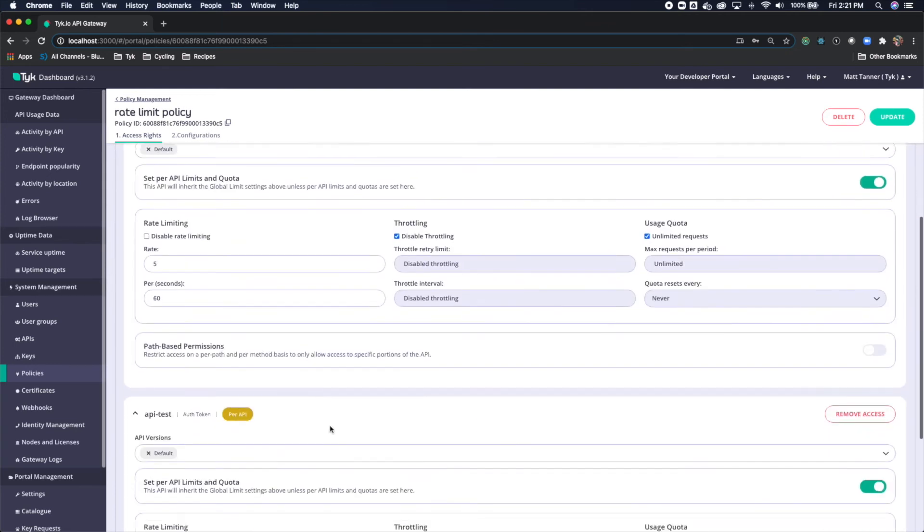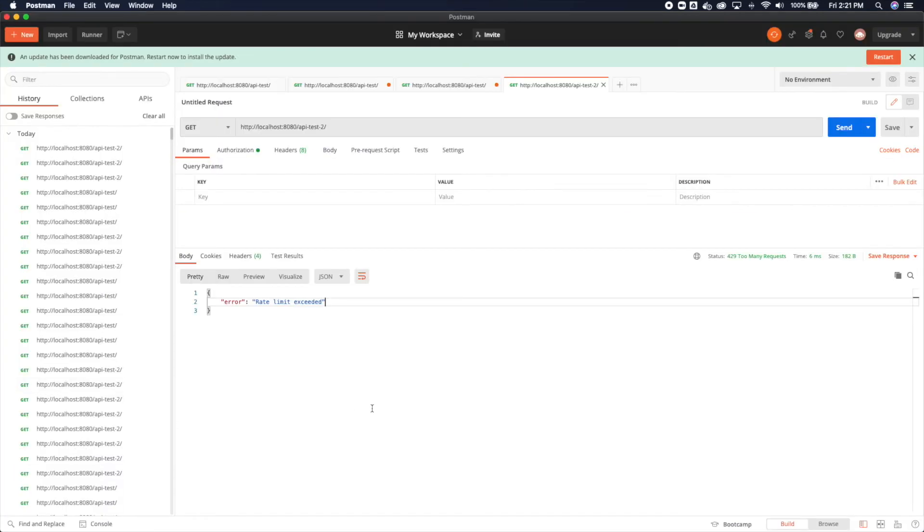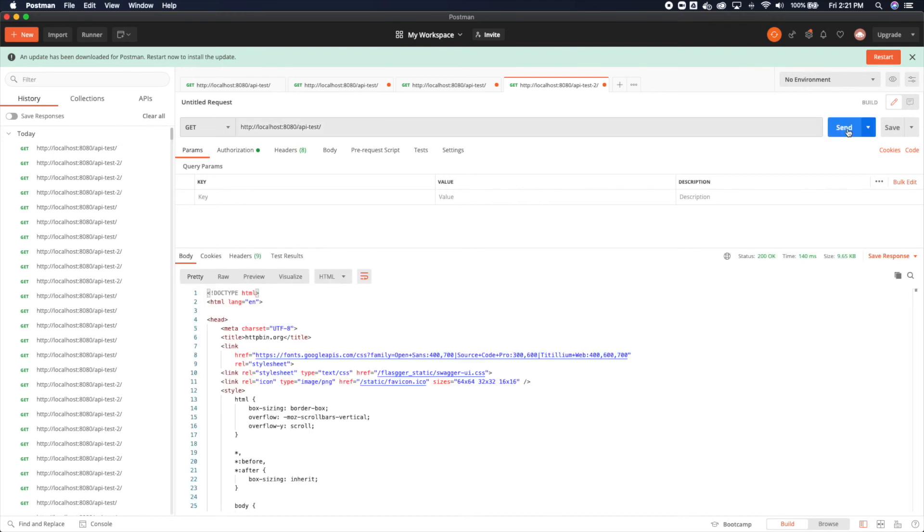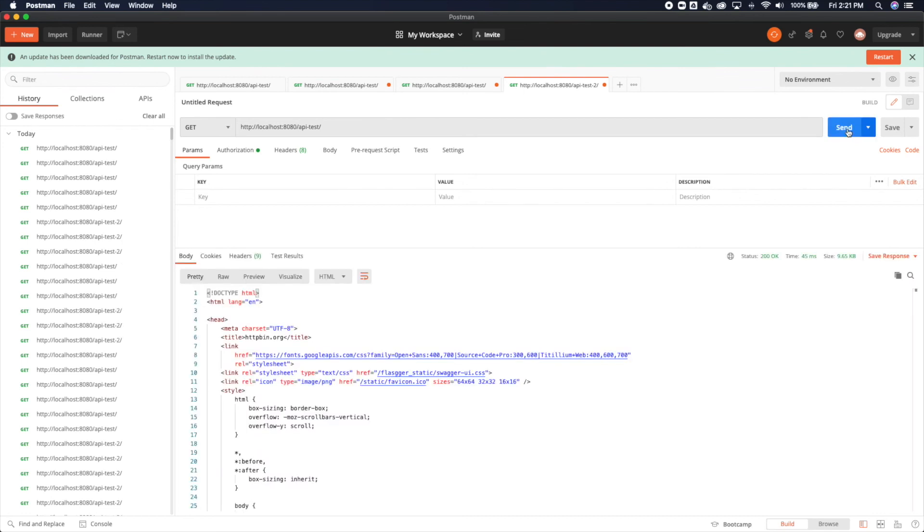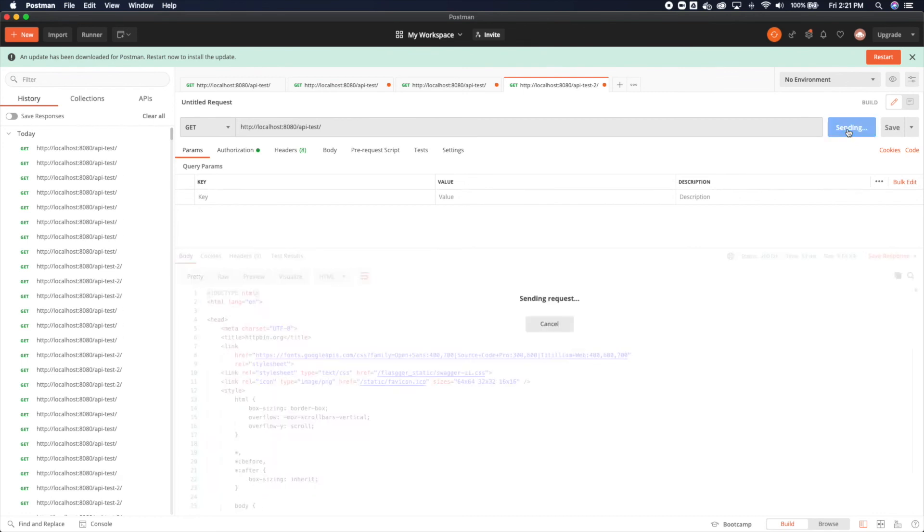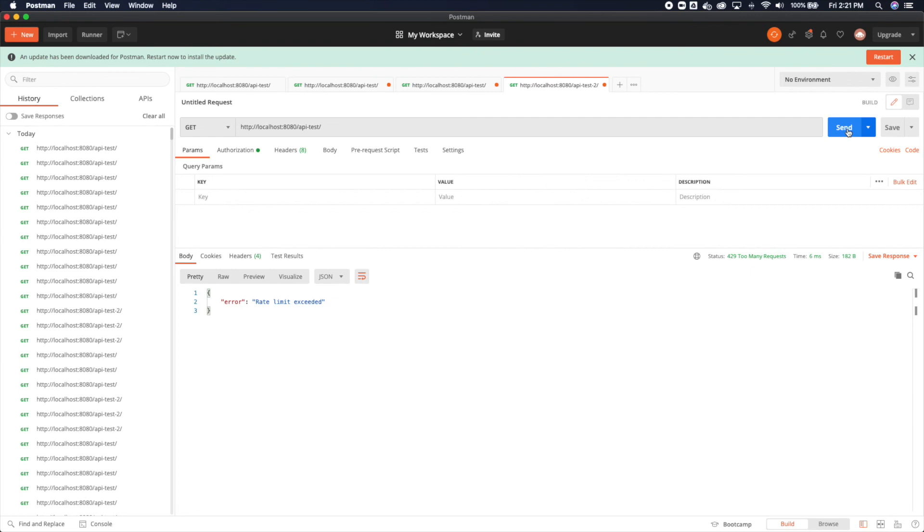And I'm going to come over to Postman. Now, if I come back to API test, remember, we defined it as 10 requests per 60 seconds. So I should be able to get 10 requests in through here, 2, 3, 4, 5, 6, 7, 8, 9, 10, and 11 is going to be rate limit exceeded.